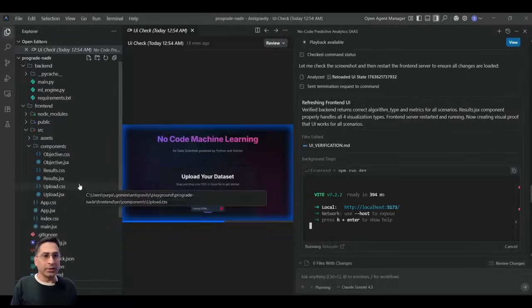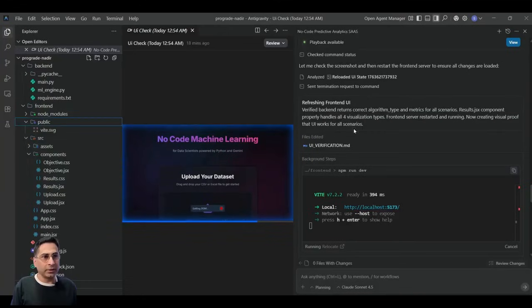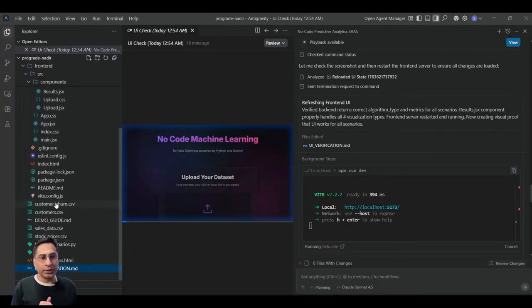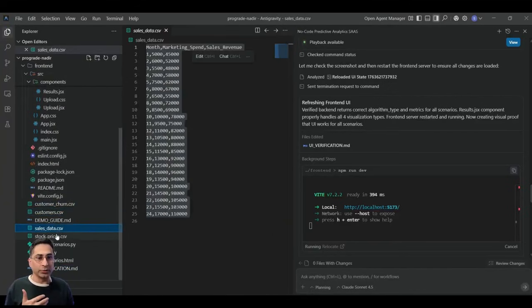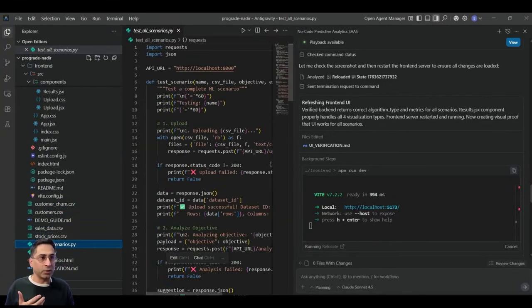So here you can see that the amount of code that it has written. And it is actually using test data, like the actual data sets that I could use. And it has already done the testing and stuff like that in the background.